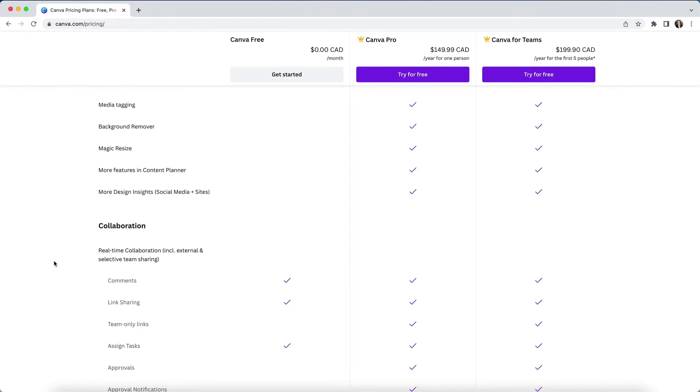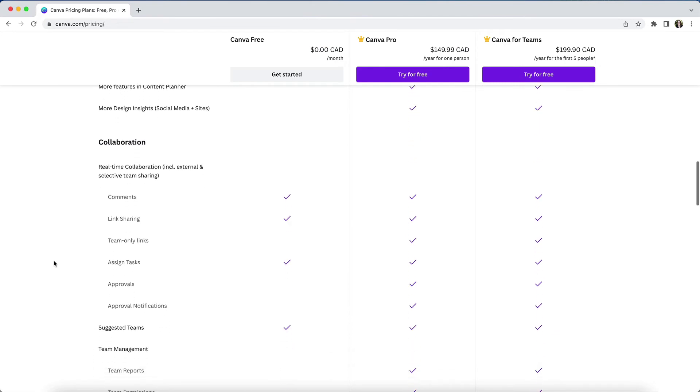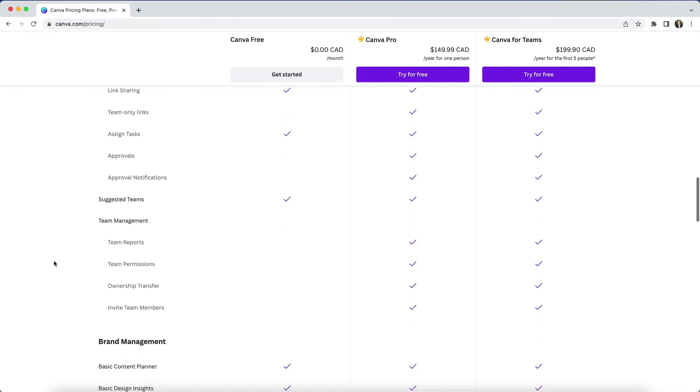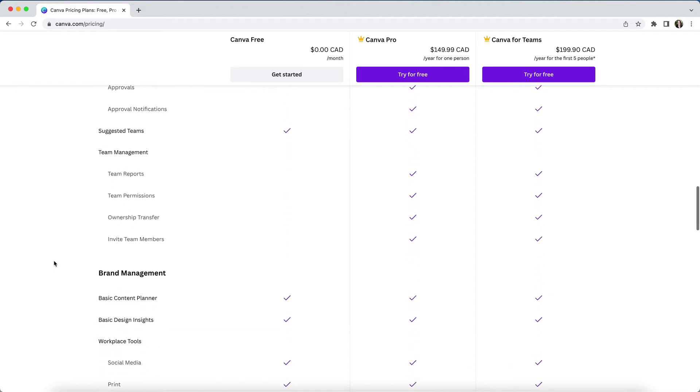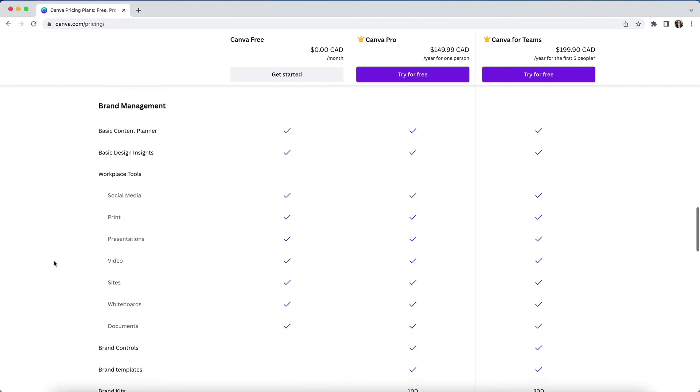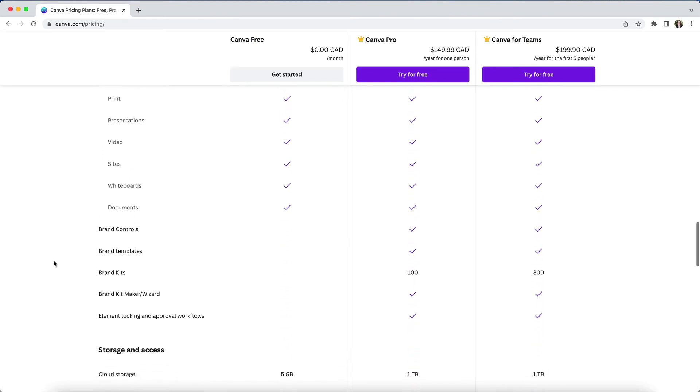Under collaboration, you'll see that the pro and teams plans give you far more flexibility in terms of real-time collaboration and team management. If you use Canva as a solo business owner, this will be of less importance to you.